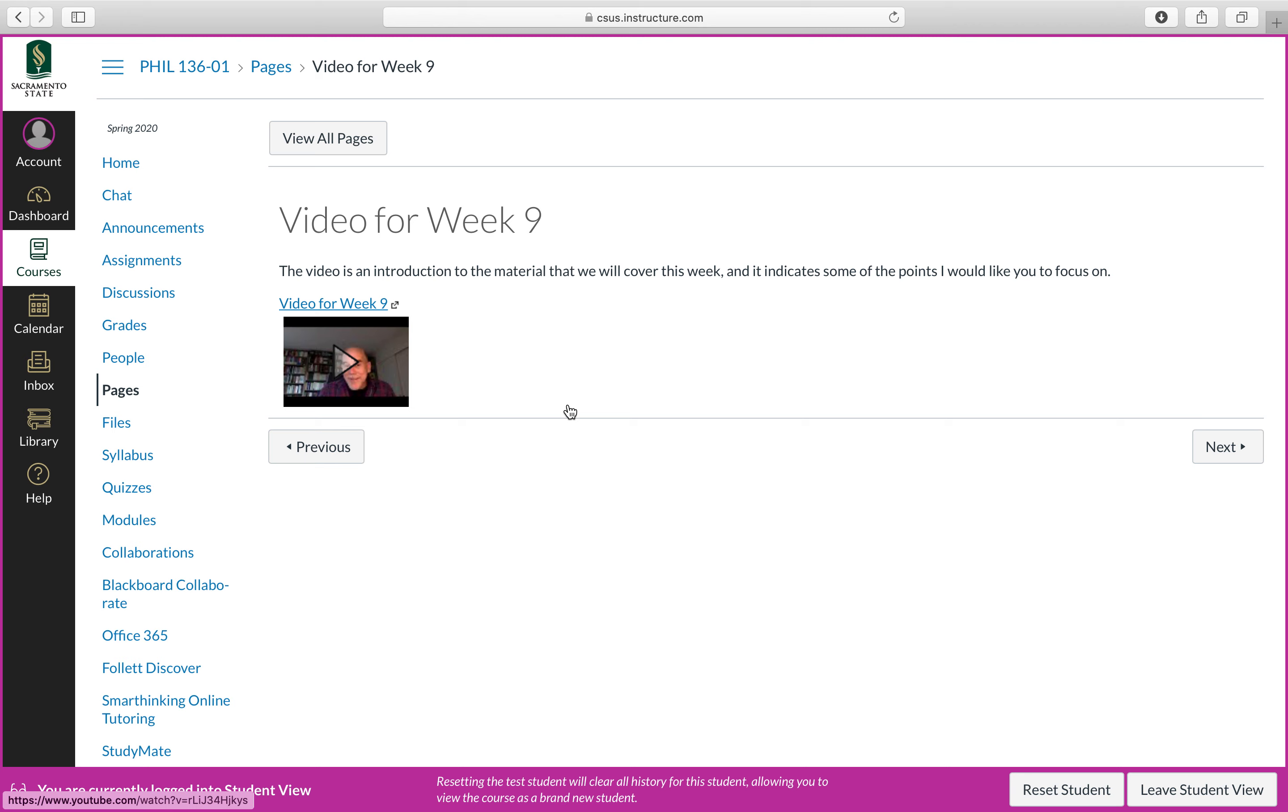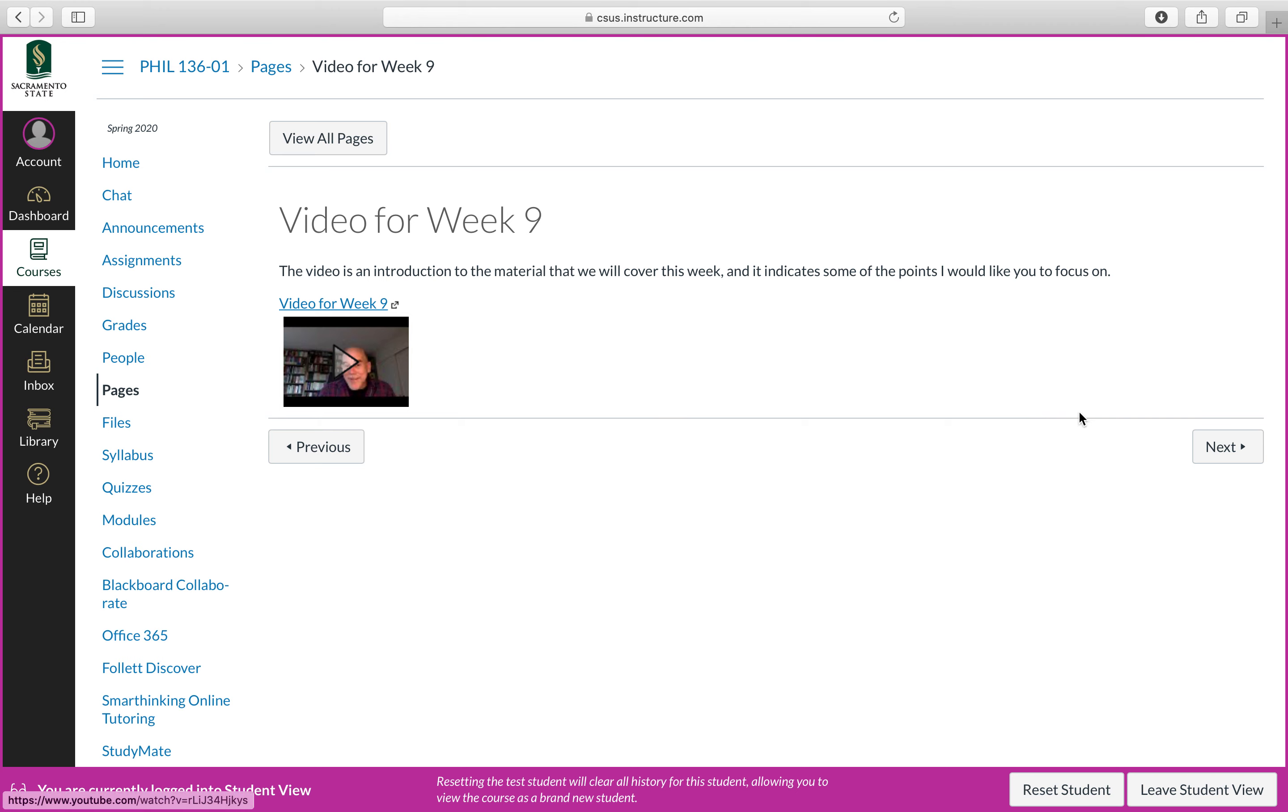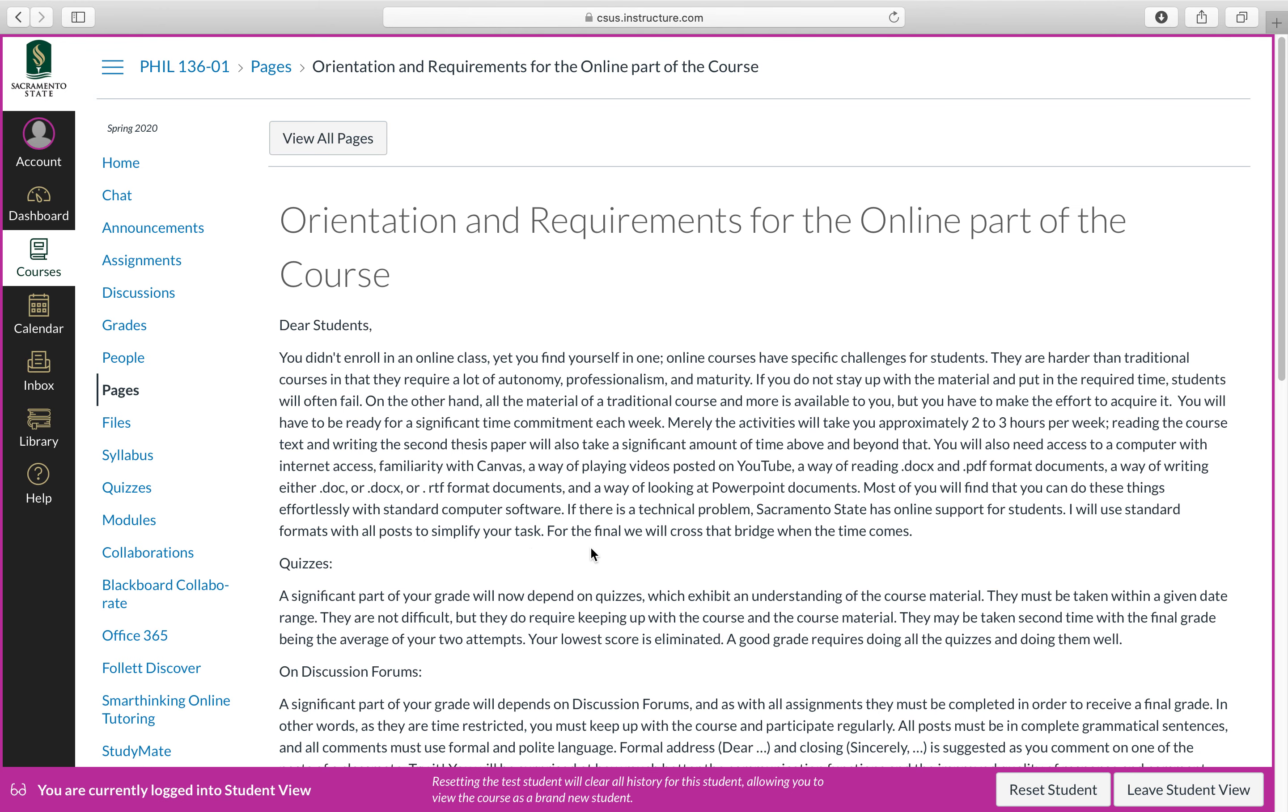What each of these videos do is they explain some of the material that we will be looking at that week, often in a broader perspective. The key points that you want to perhaps focus on as you go through the material, and it's a moment for me to basically touch base with you as well in a personal and direct way each week. So we click on next.